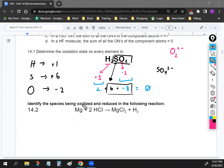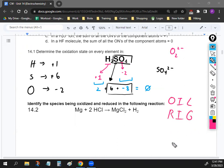To figure out which species is oxidized and reduced, remember the acronym OILRIG: oxidation is loss, reduction is gain. We want to look at the left and right side of the equation and figure out who is gaining electrons and who is losing electrons. We can do that by looking at the oxidation number of all the elements.